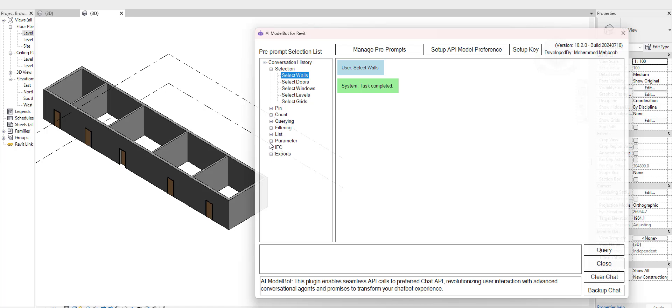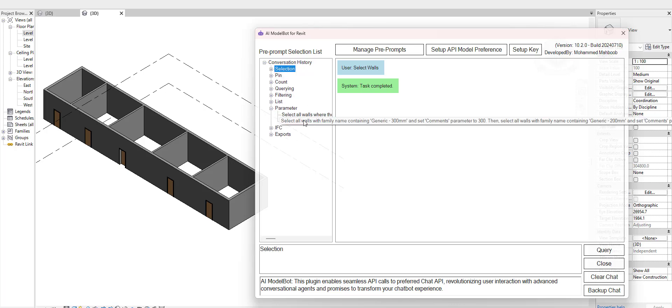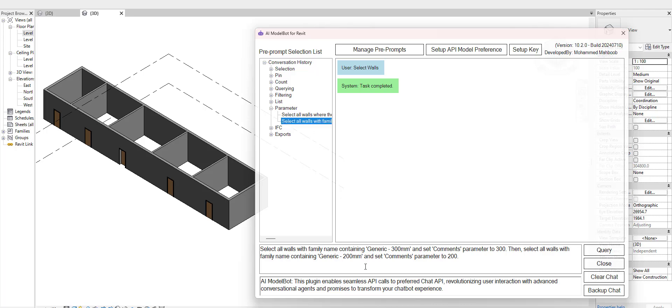For instance, let's look into parameters. I've pre-written this prompt here already which I saved, so it will let the user add as many prompts as needed. For example, here it says select all the walls which contains 'generic 300mm wall' and set the parameter which is the comments parameter to 300.